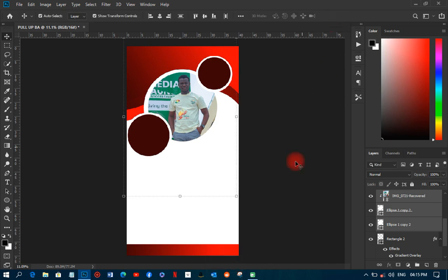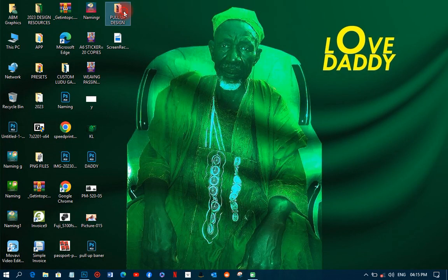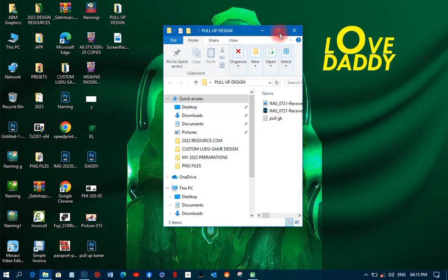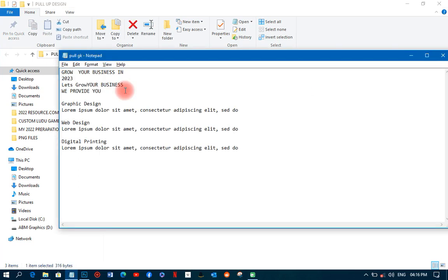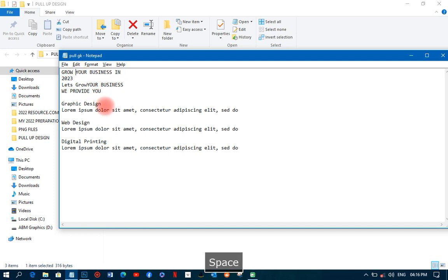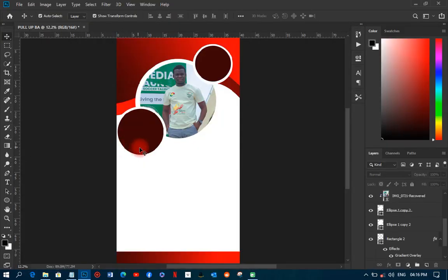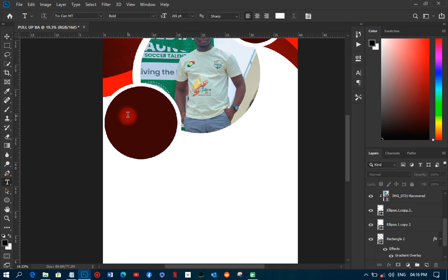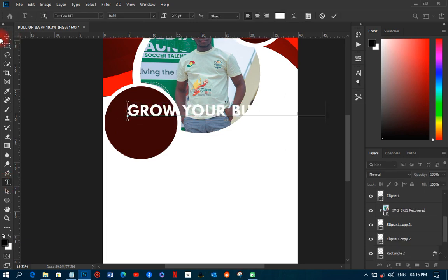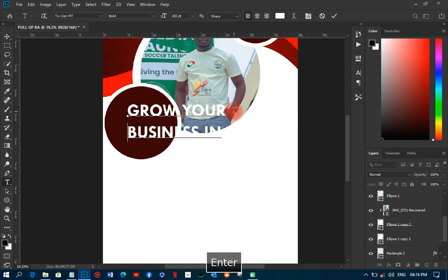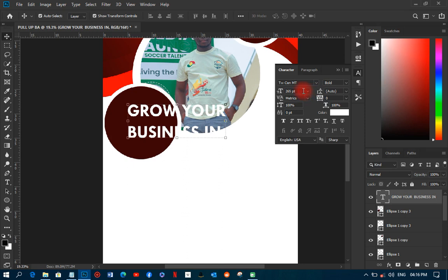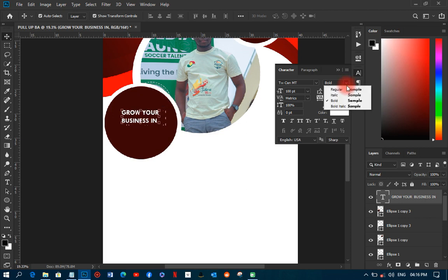Now I'll go to my resources file and pick the text 'Grow your business in 2023.' I'll copy it, come to Photoshop, paste it into the text area, and reduce the font size to about 100. I'll make the font regular so it won't be too bold.